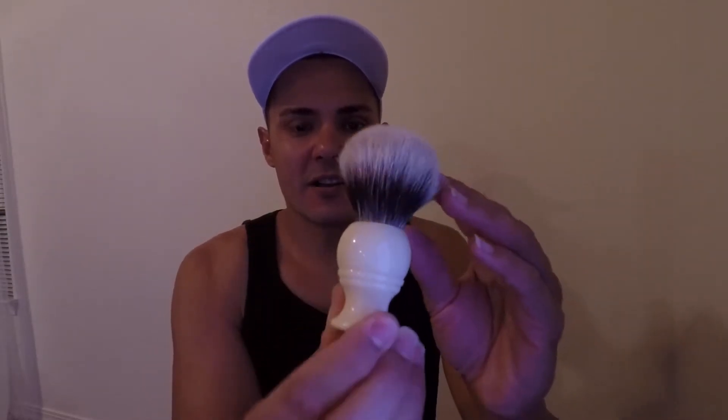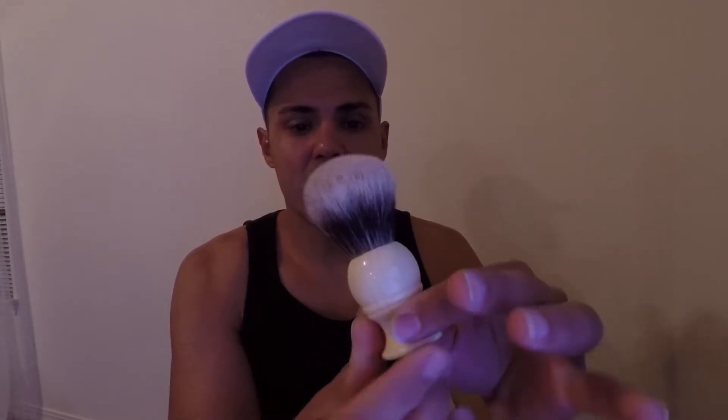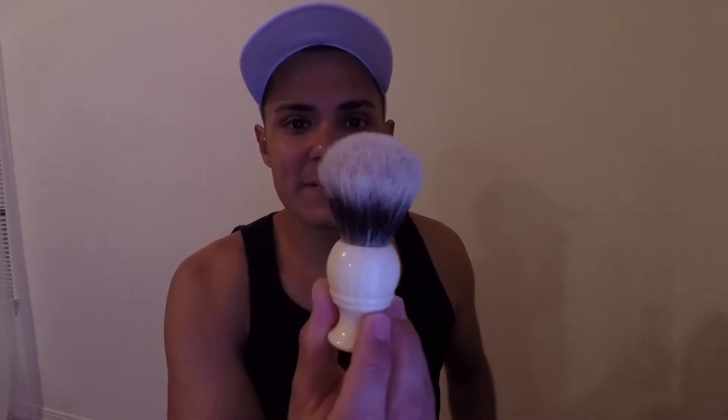Welcome everybody, welcome. This one is super short today. We are going to be announcing the winner of this awesome brush, and this is a white badger from Envy brushes. If you're not aware of what's going on...